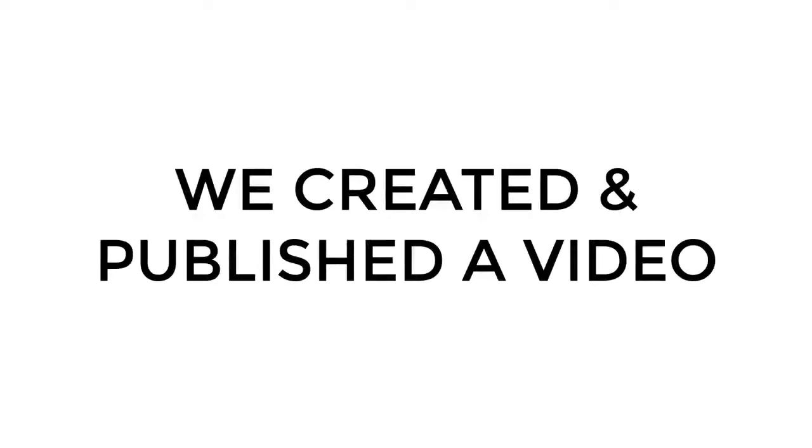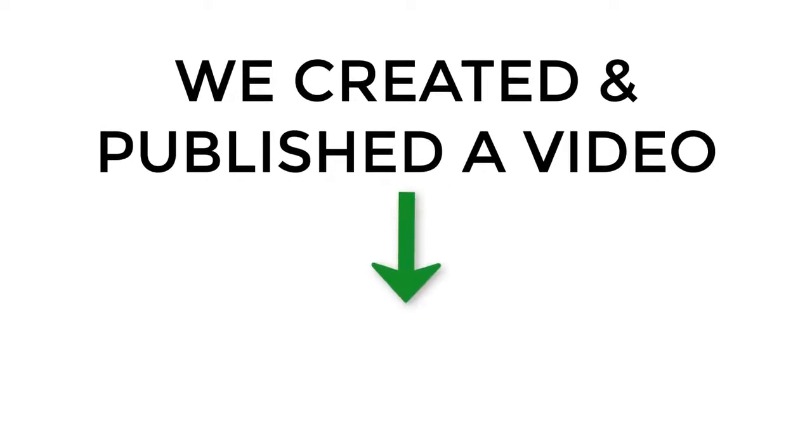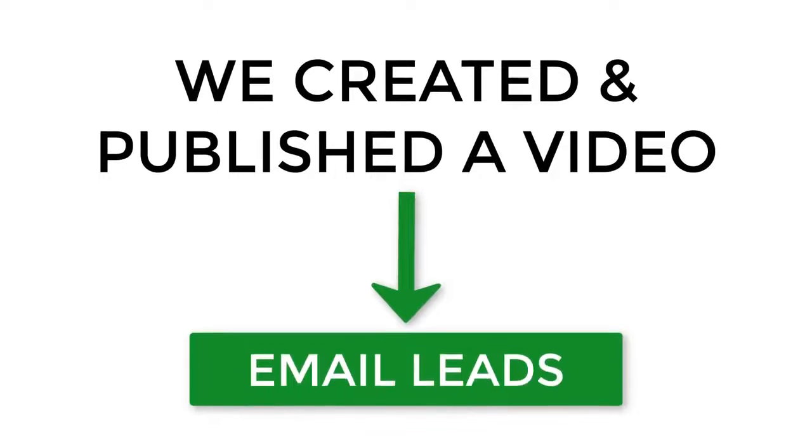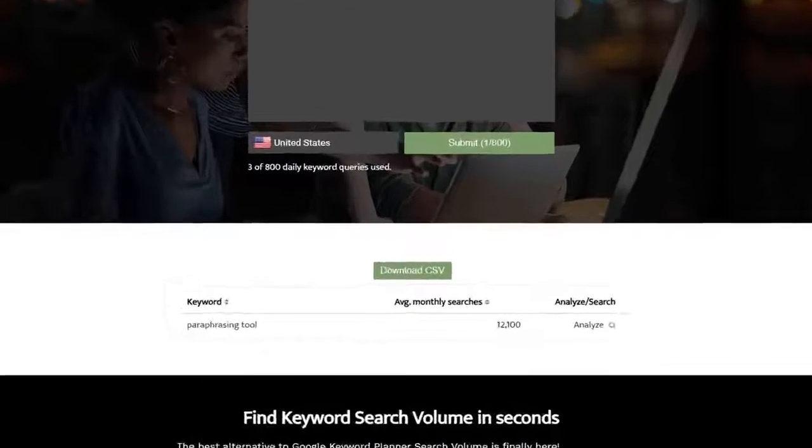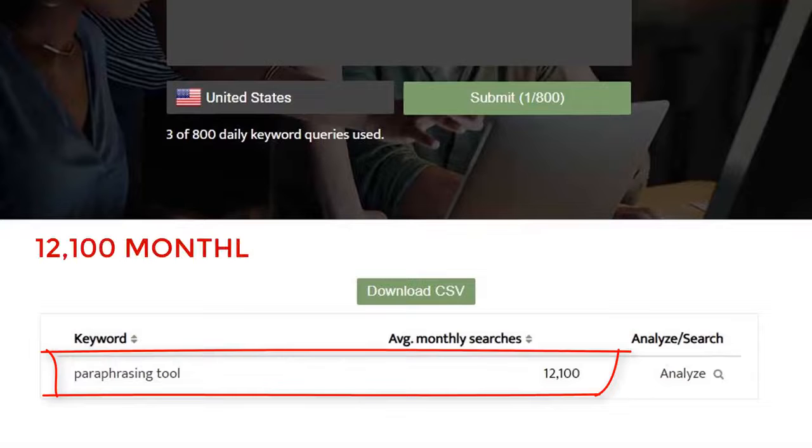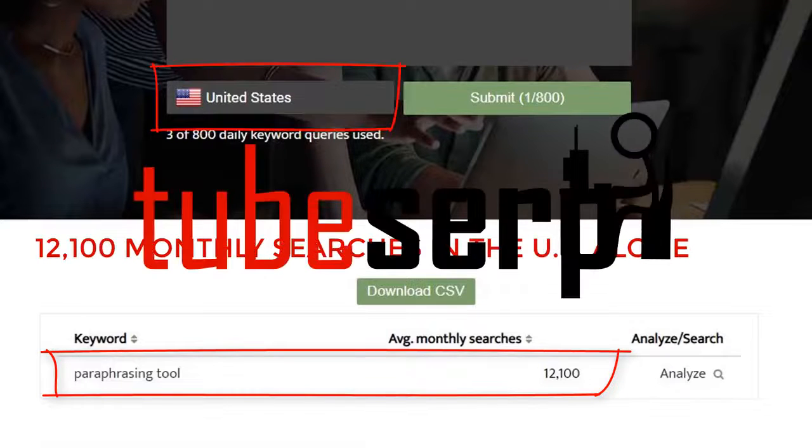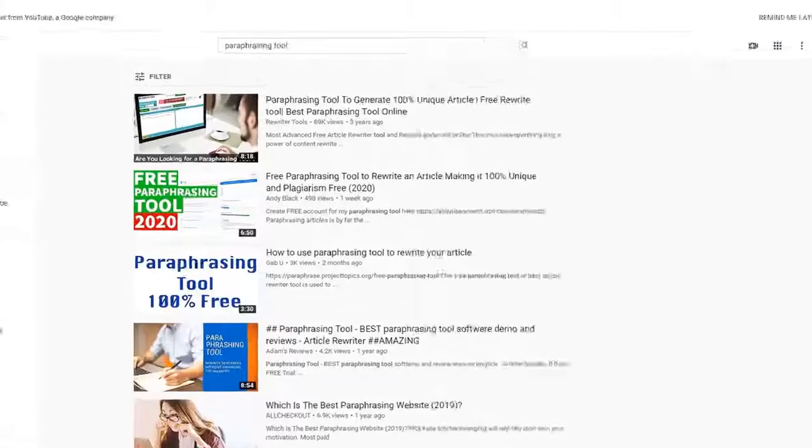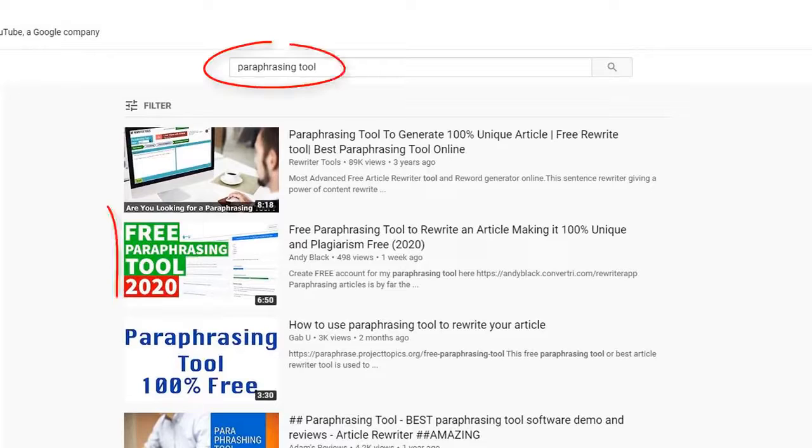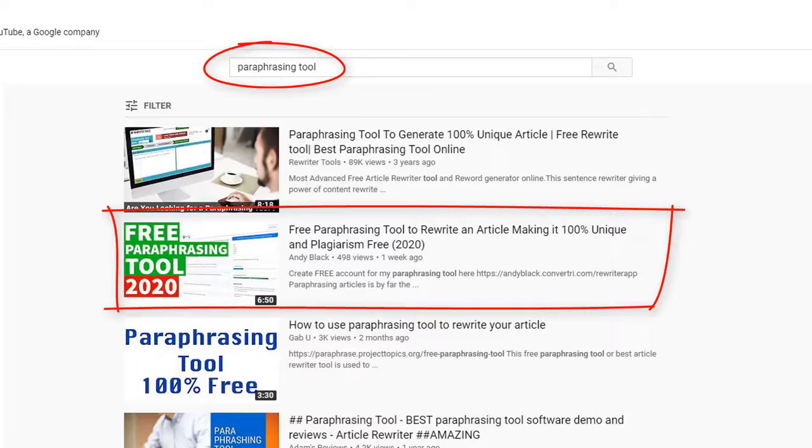We created and published a video on YouTube with the purpose of generating email leads. We targeted a keyword that receives thousands of searches per month, and using TubeSERP's powerful features, we managed to rank that video near the top of the search results.